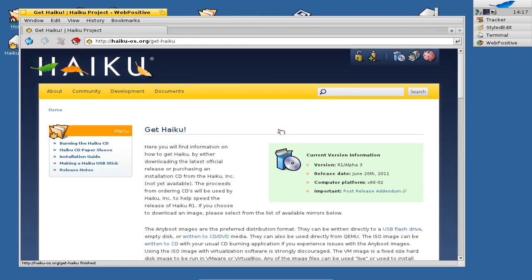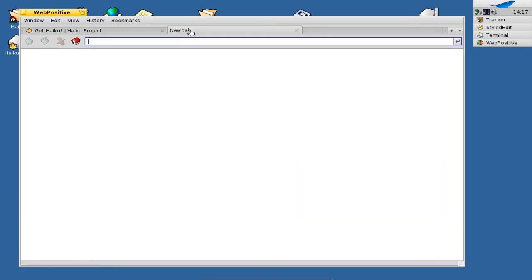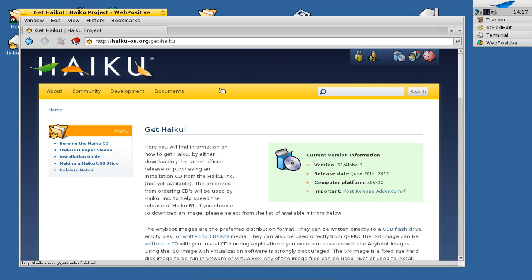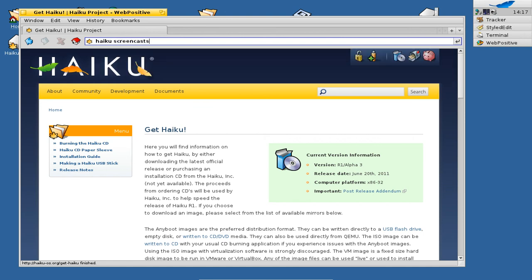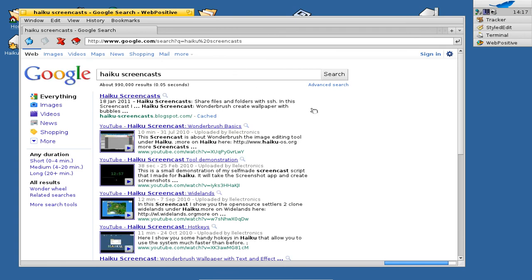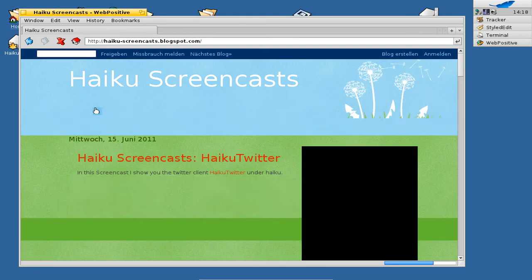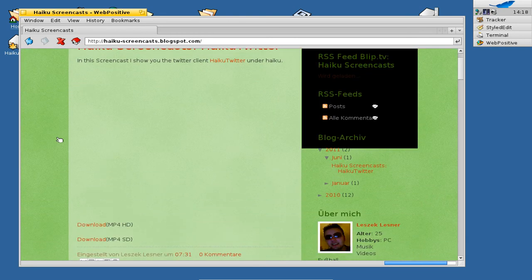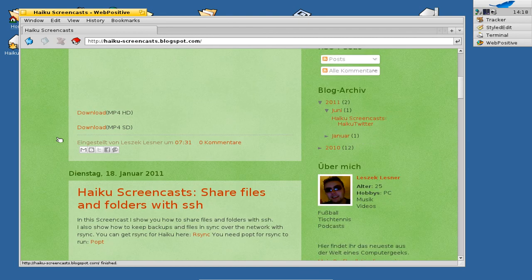In the browser you can double-click the tab bar to open a new tab, and use the middle mouse button to close tabs easily. One very interesting new feature is that you don't have to enter a URL in the address bar — you can enter a search keyword directly. For example, typing 'Haiku screencasts' and pressing Enter will automatically search Google and return results, finding the Haiku screencasts blogspot.com website.